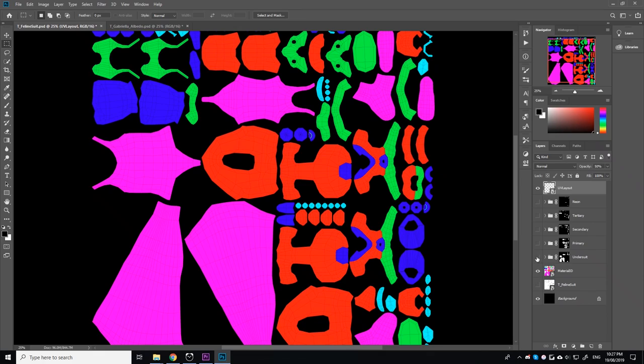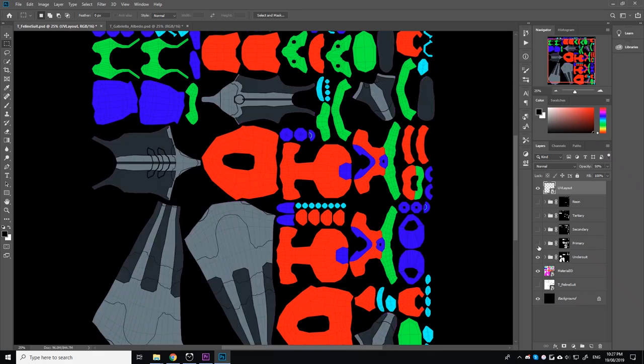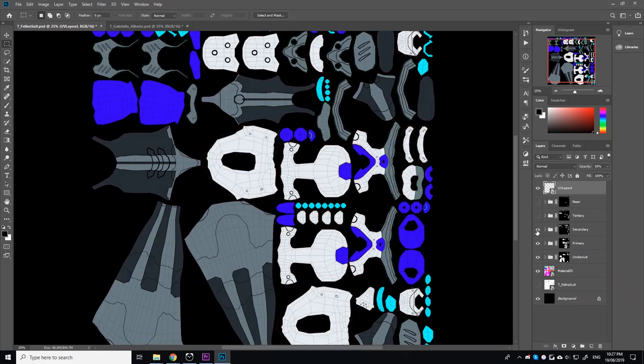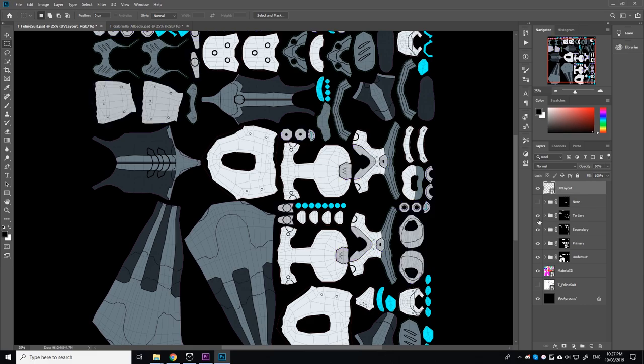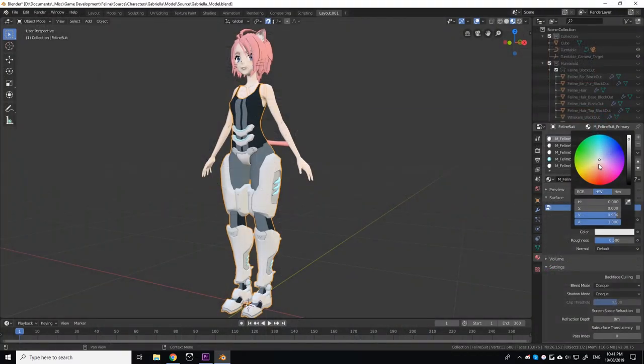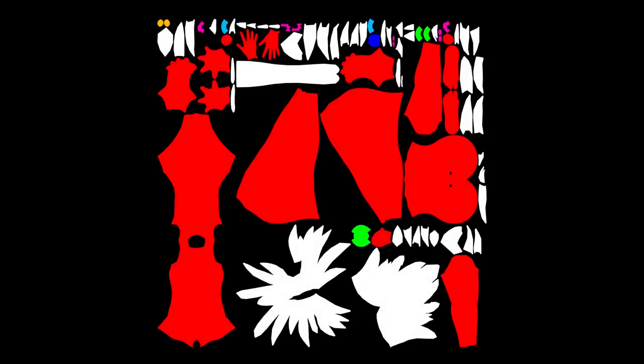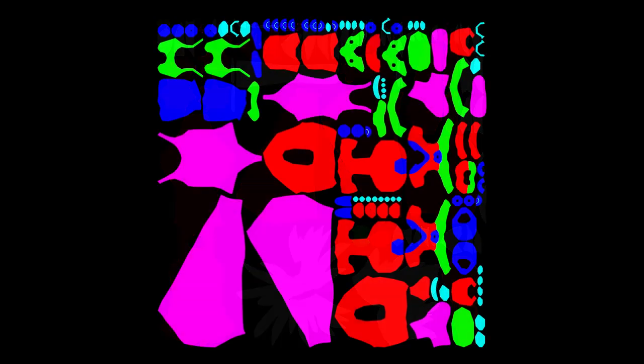For example, I used different colors for the body, the undersuit, and the different colors used in the armor. Additionally, because each part of the feline suit is made of its own material, creating skins will be a breeze. Here is the material ID map for both Gabriella and her feline suit.